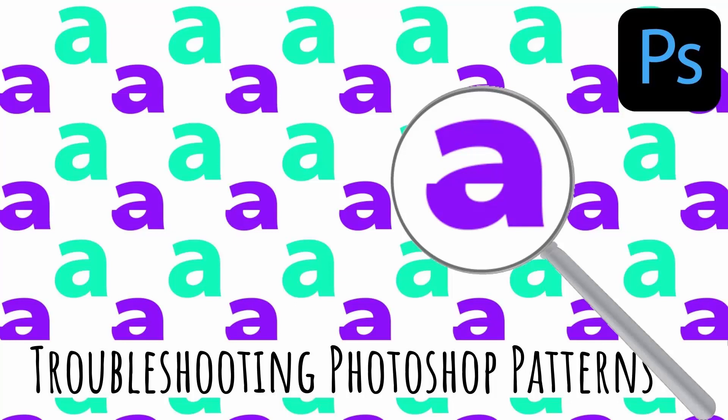Hello and welcome to this video tutorial. Today I'm going to explain how to troubleshoot a problem which I've been experiencing in Photoshop in relation to making patterns, in particular where you use the offset filter to make those patterns.